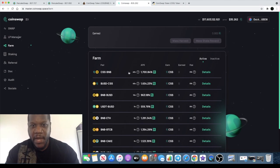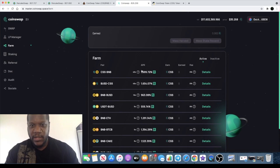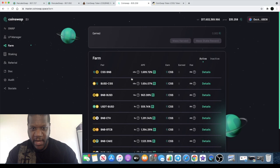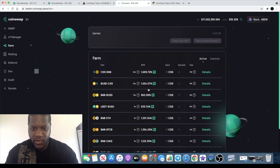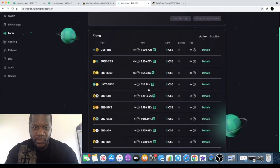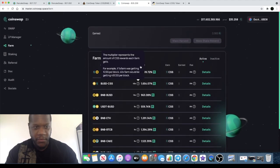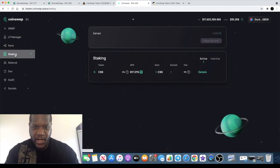You can actually get massive APYs on farming on this - 1700 percent if you pair your CSS with BNB. You can even pair your BUSD with CSS and get 1600 percent. As you can see, there's quite a few to choose from here, so massive APYs on the farming.